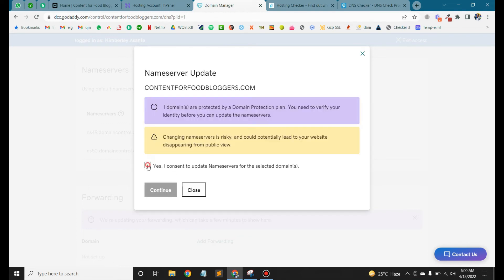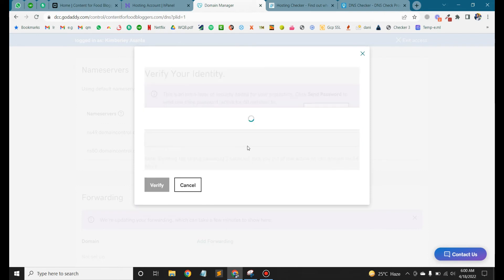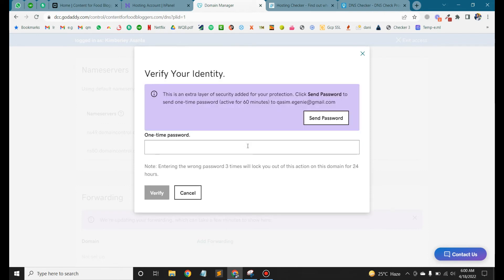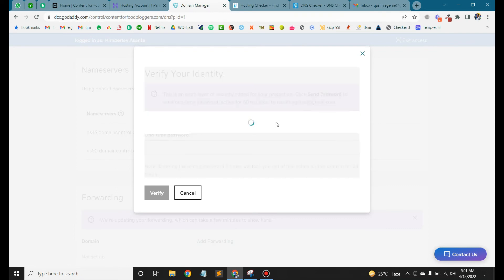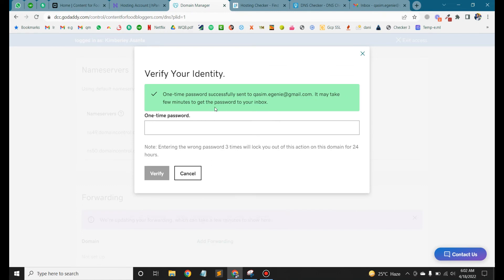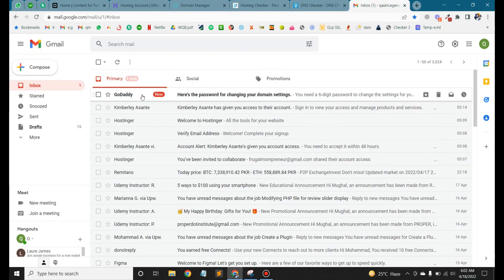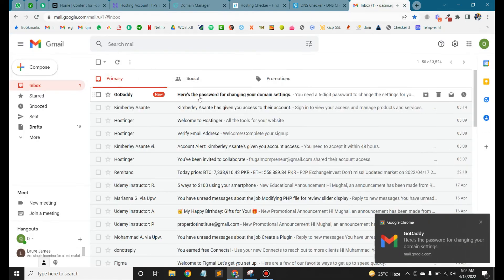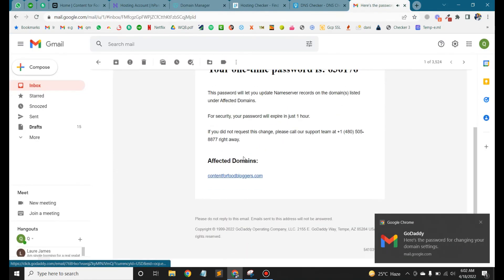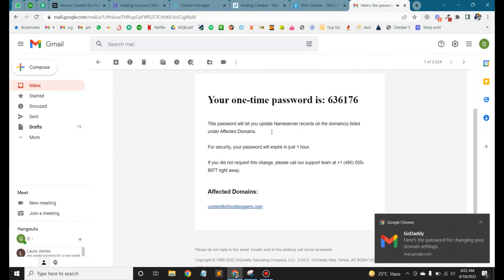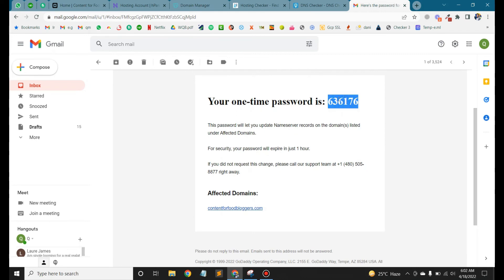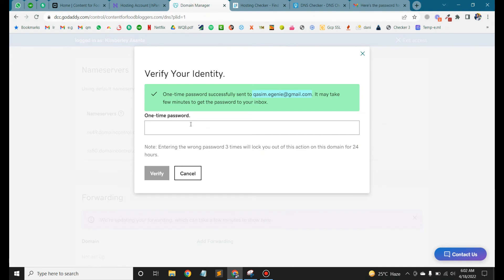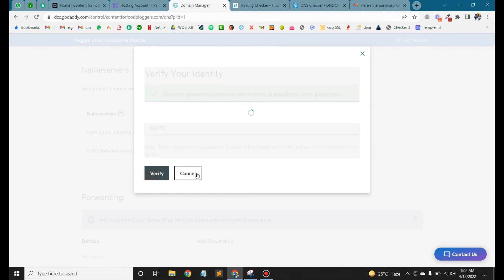After saving, we have identity verify. Here we click send password. Here we have one time password sent. Here we have the code. Copy the code here, paste here, verify. Okay.